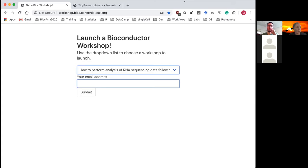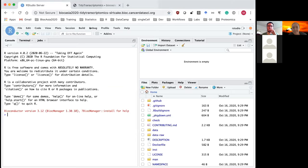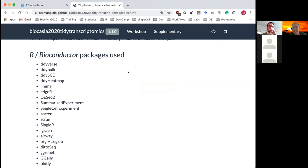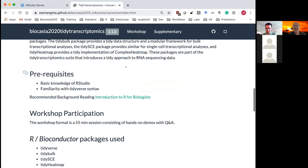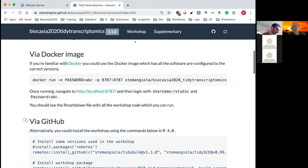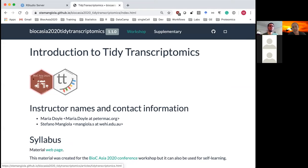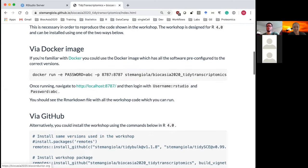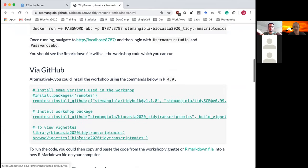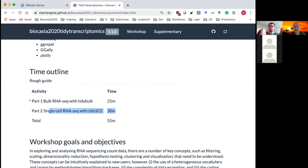There were some screen-sharing issues — several people mentioned they couldn't see my screen. This workshop material will remain available after the workshop, and the link is in the chat. These are the instructions to install the material on your own laptop. This is in two parts and is quite short, so we won't go into too much detail but will give an overview of these new Bioconductor packages.